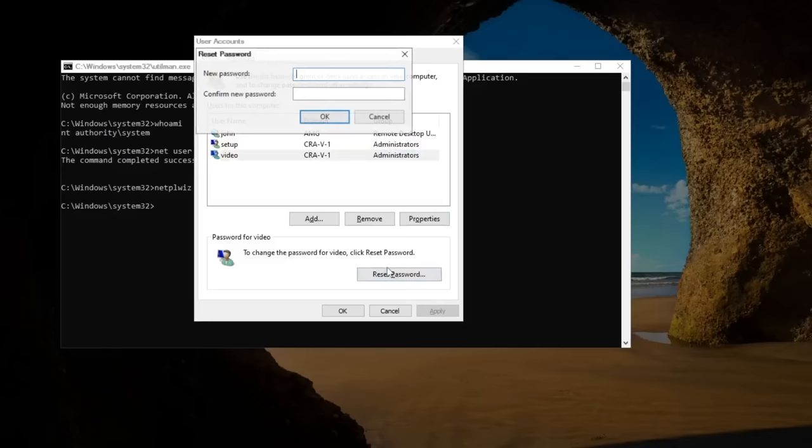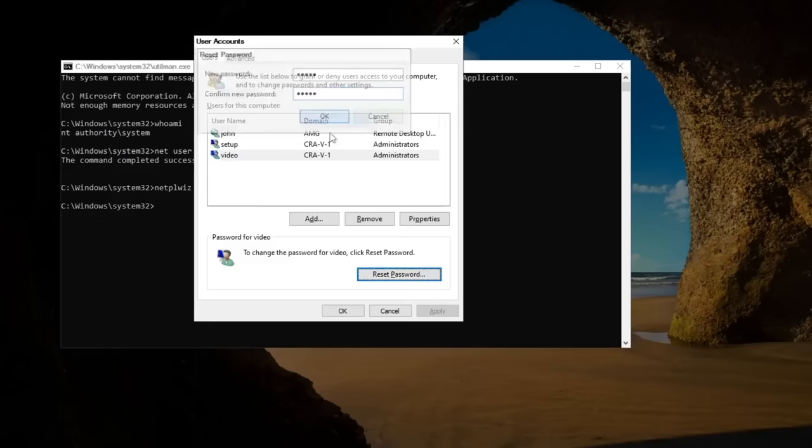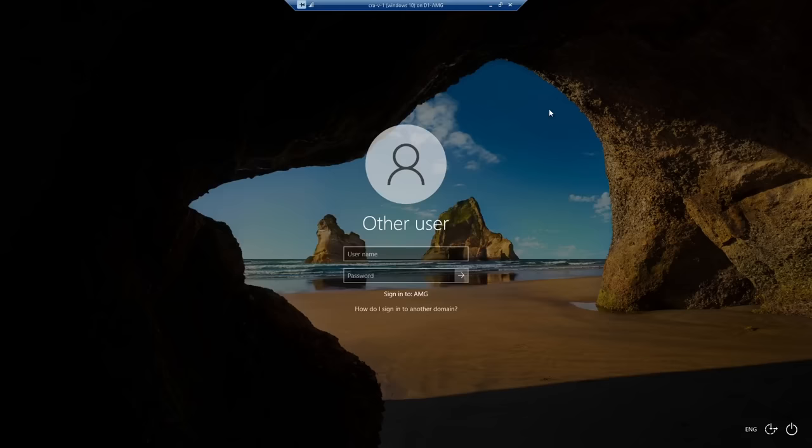I'm just going to make this 1, 2, 3, 4, 5, but your computer may have different requirements, such as character requirement, or numbers and letters, so just make sure it follows those requirements. Press OK.